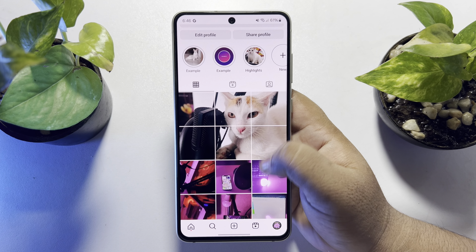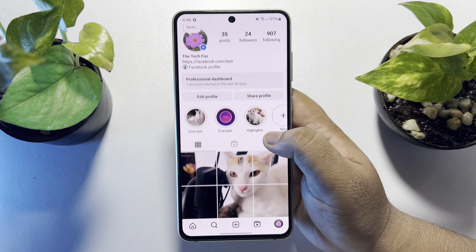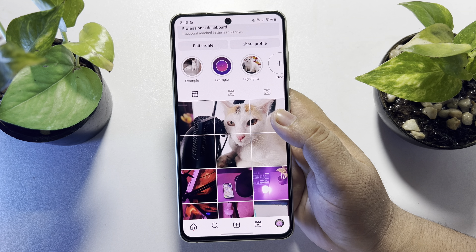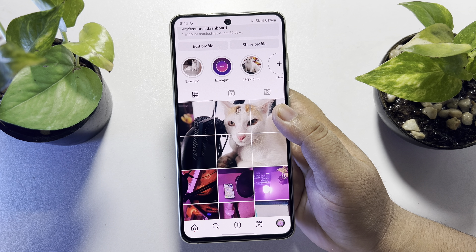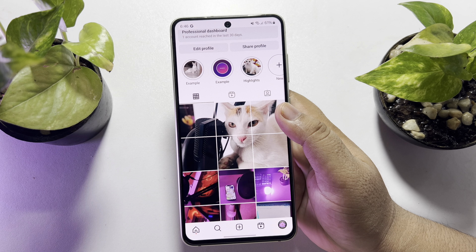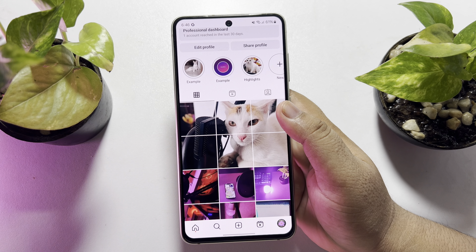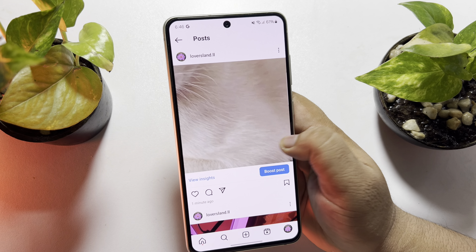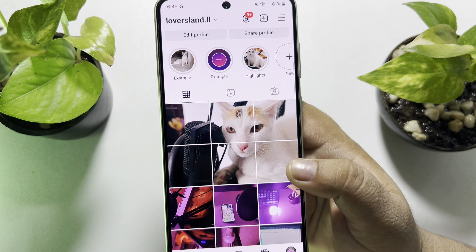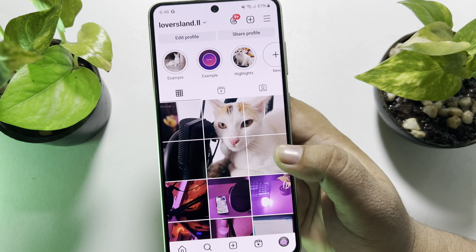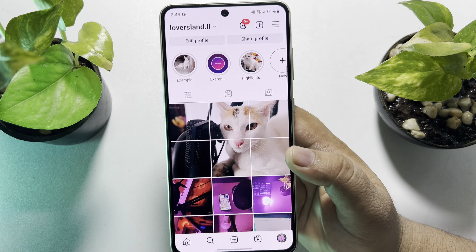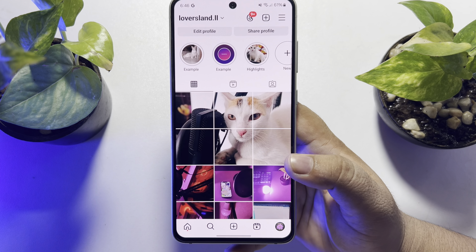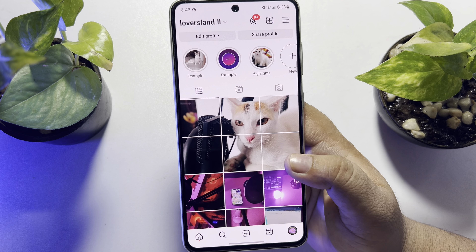In this video, I'll show you how to make and upload giant square photos on Instagram. As you can see, I've already uploaded giant square size photos on my Instagram, so just follow this easy step-by-step guide to create a post like this.